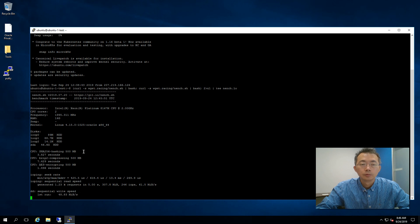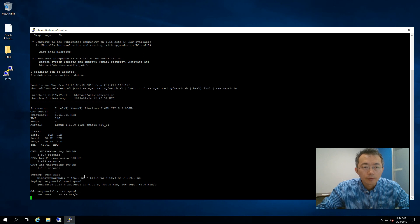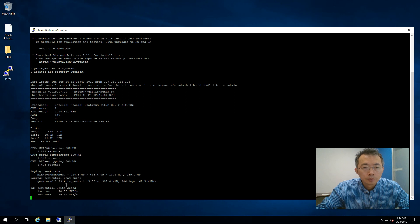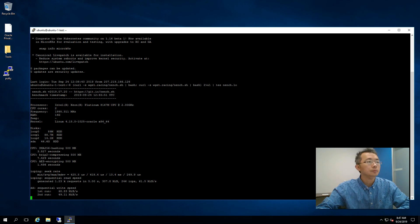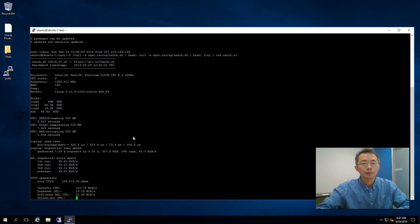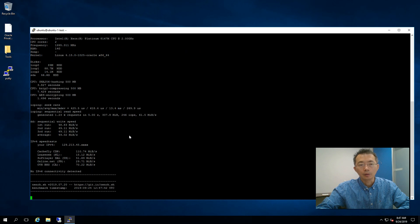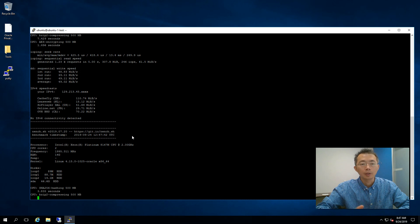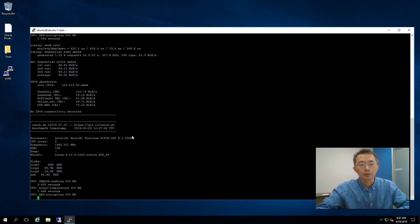Usually AWS or GCP only give you 10 GB hard drive for free tier. So the Oracle free tier disk is more generous. It's going to take a while, so in a couple of minutes I'll show you the result. Once the result is completely shown, I'm going to put it into my post and compare with other IaaS providers — infrastructure as a service — such as AWS, GCP, and Azure.